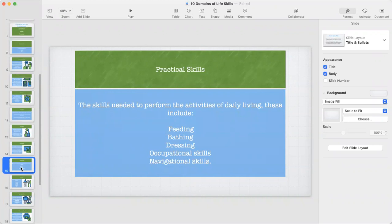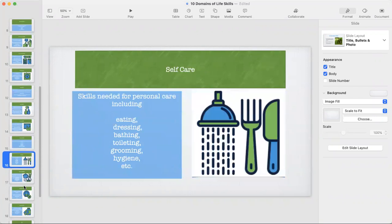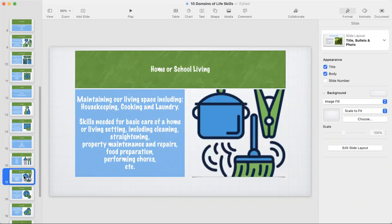The third domain is practical skills — the skills needed to perform activities of daily living that include feeding, bathing, dressing, occupational skills, and navigational skills. These are often what people think are the only life skills. The first subdomain is self-care: our ability to eat, dress, bathe, toilet, groom, hygiene, etc. The next is home or school living: maintaining our living space, doing housekeeping, cooking, laundry — the skills needed for basic care of a home, including cleaning, straightening, property maintenance, repairs, food preparation, and performing chores.